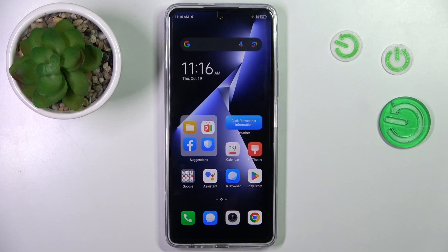Good morning guys, in front of me is Technopoa 5 Pro and let me show you how to change date and time on this device.